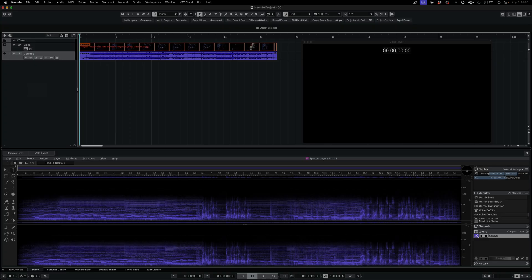And here's the use case. It's a classic sci-fi movie with a mono audio track, which I've already opened in SpectraLayers.